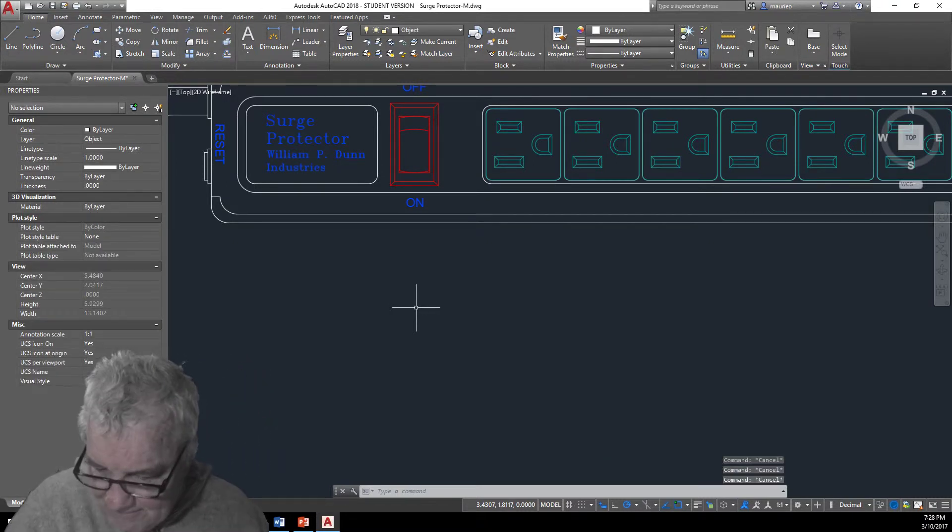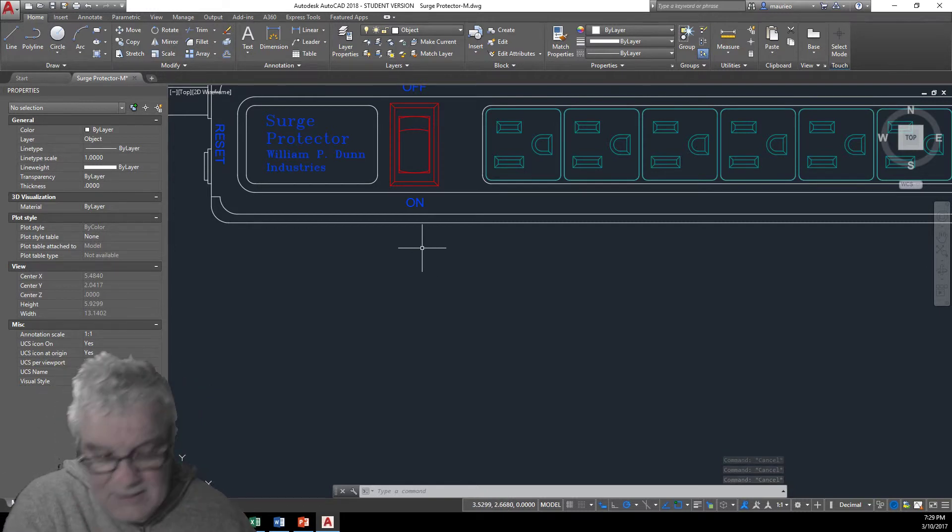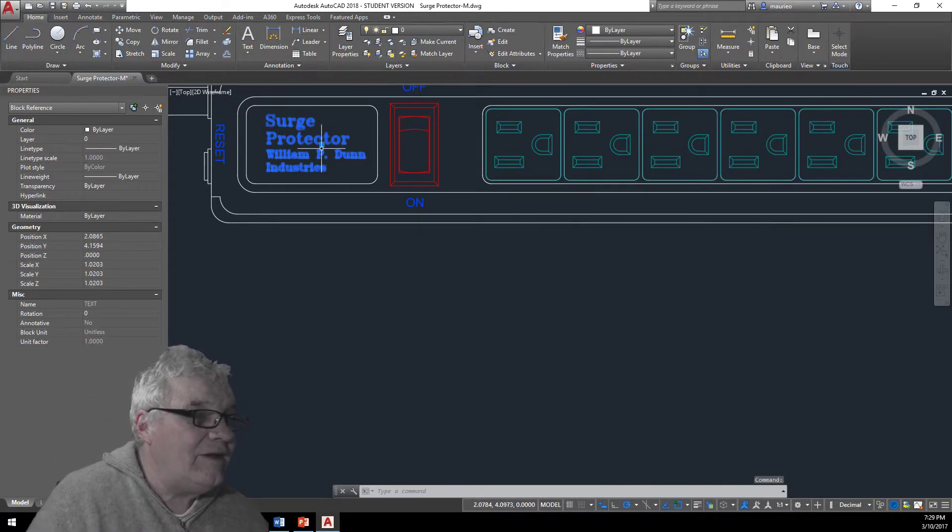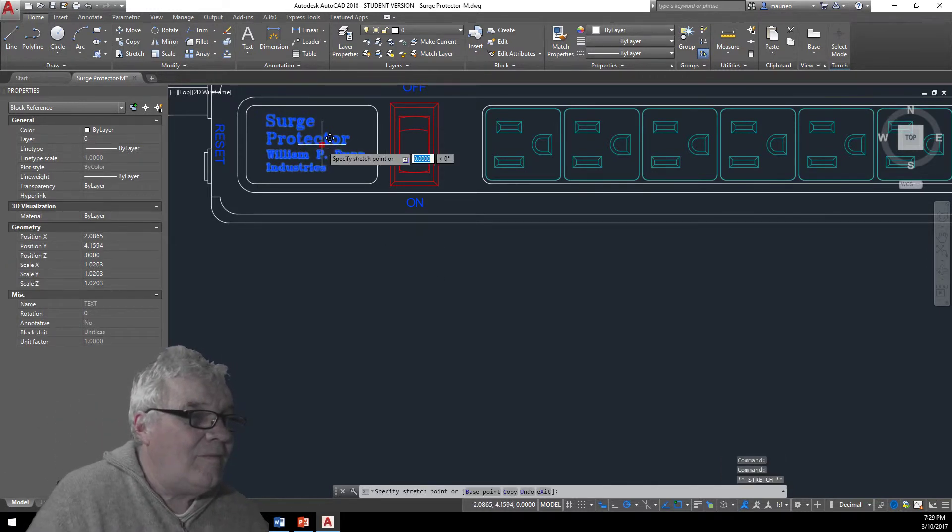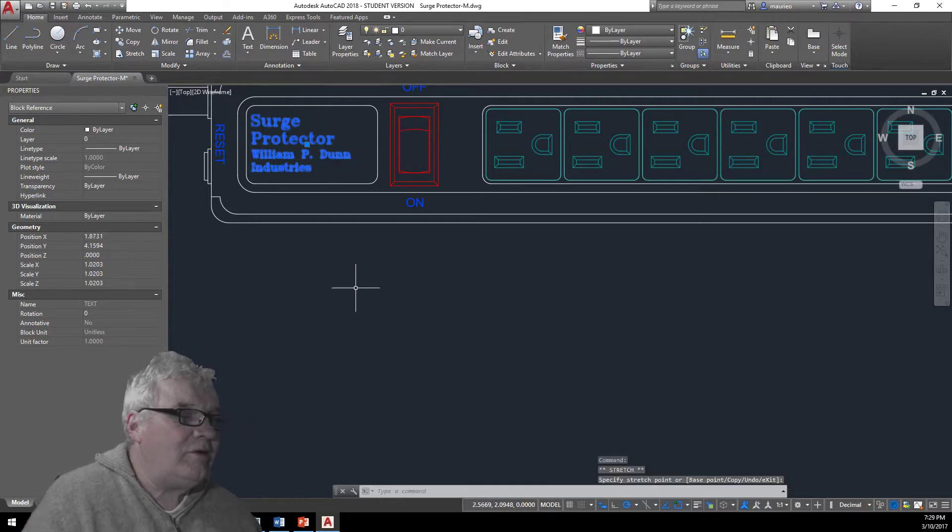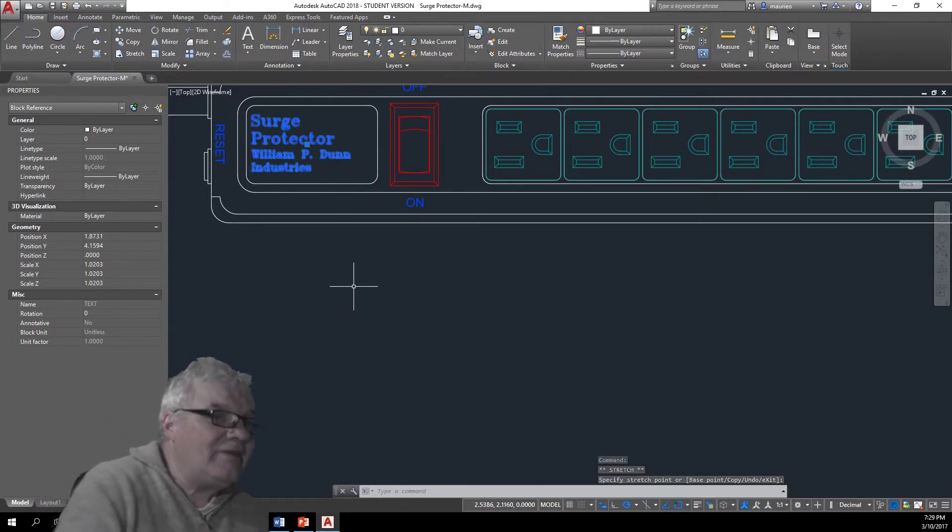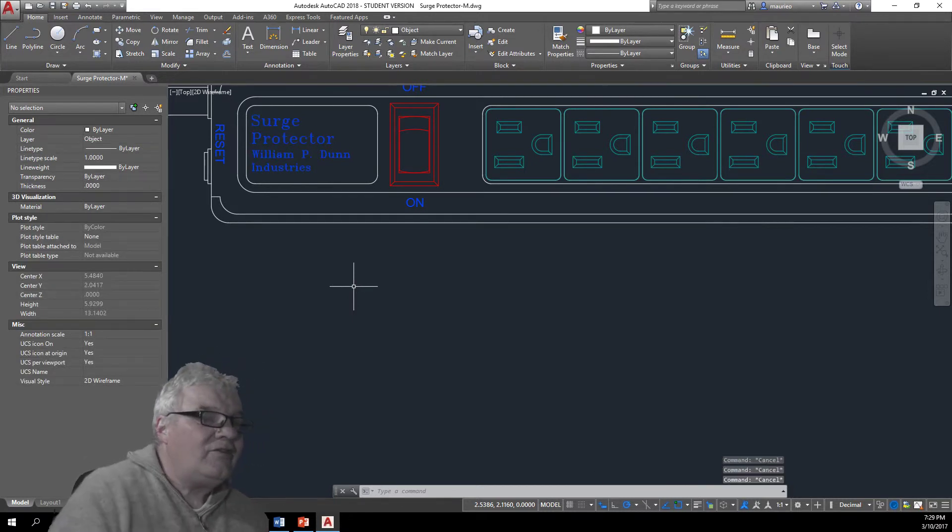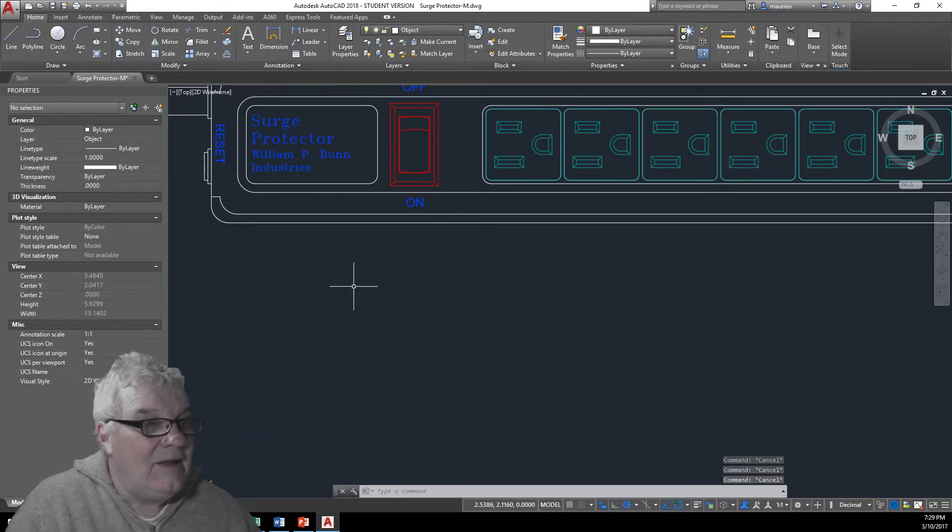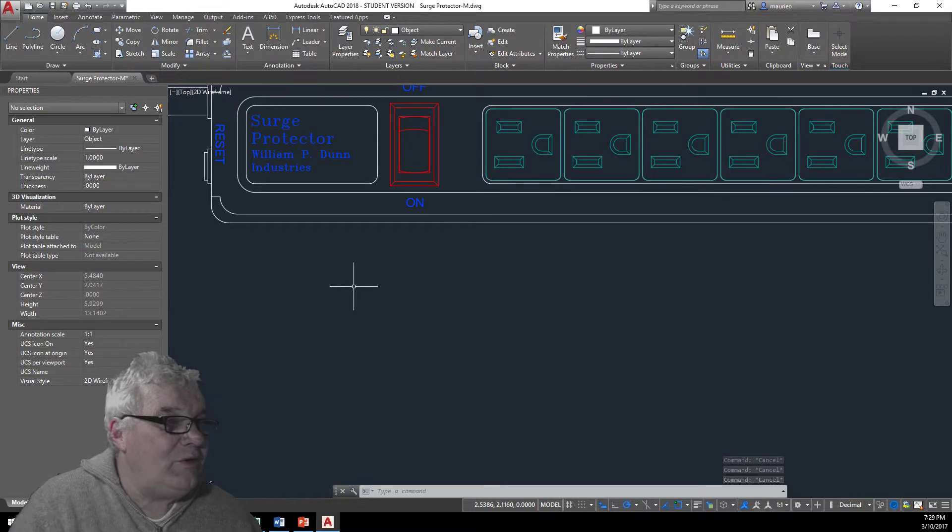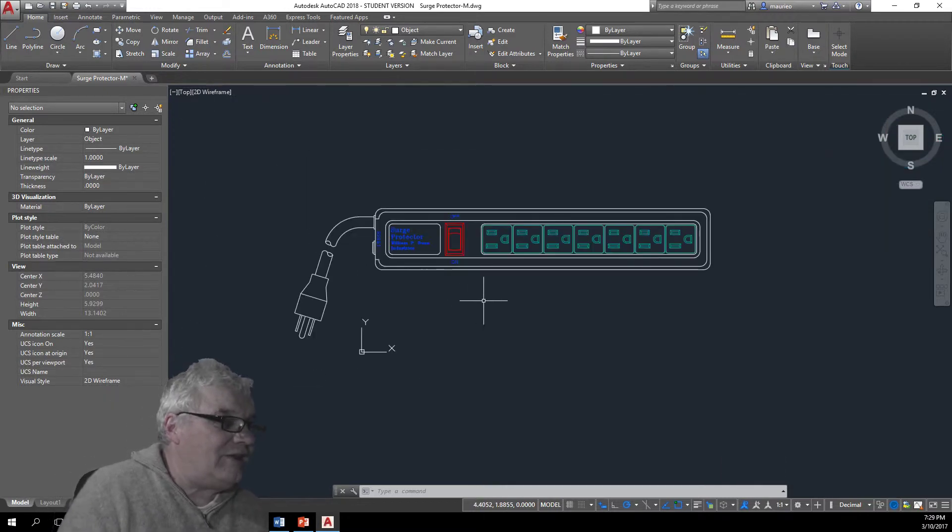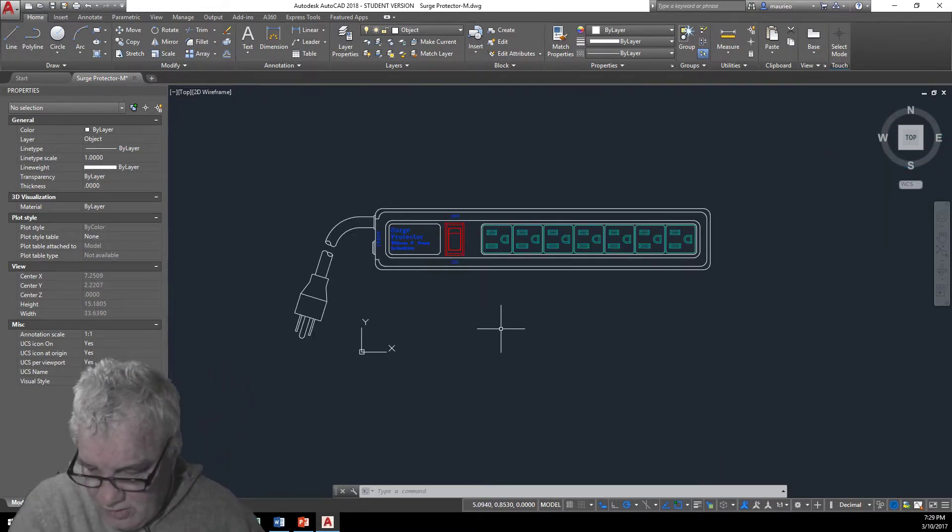It could go a little bit this way I think, a little bit more there. Yeah I like that there, so I've just done that by eye. Put the reset in and I think that's pretty much it.